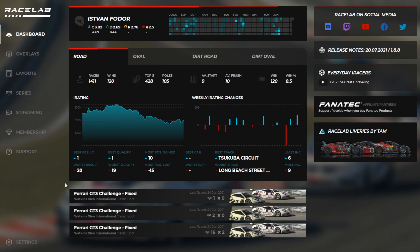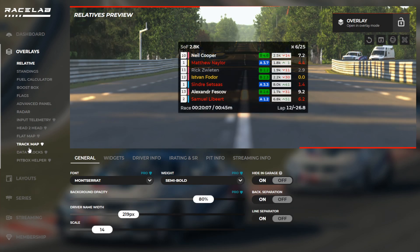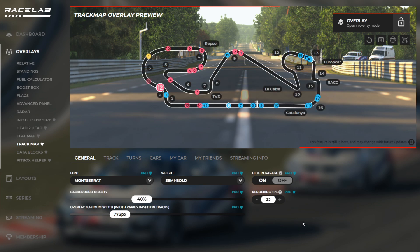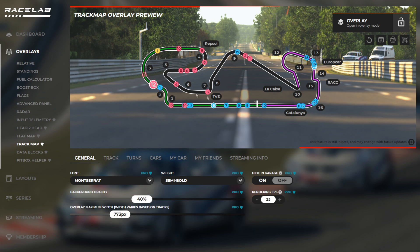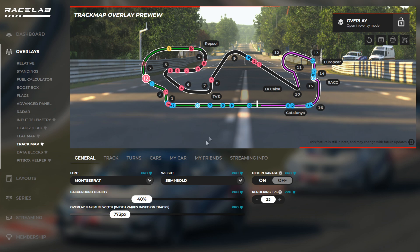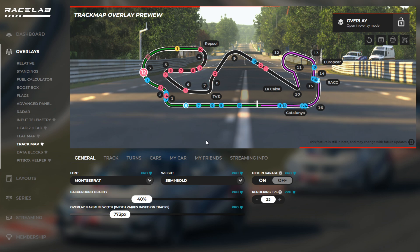Hey guys, I'm super excited to show you the new overlay track map. You can find this overlay under the overlays menu and then the track map submenu. Before we go ahead and have a detailed look at the overlay and all its settings, I would just like to highlight the main features so you can decide whether to watch this video or to use the overlay.